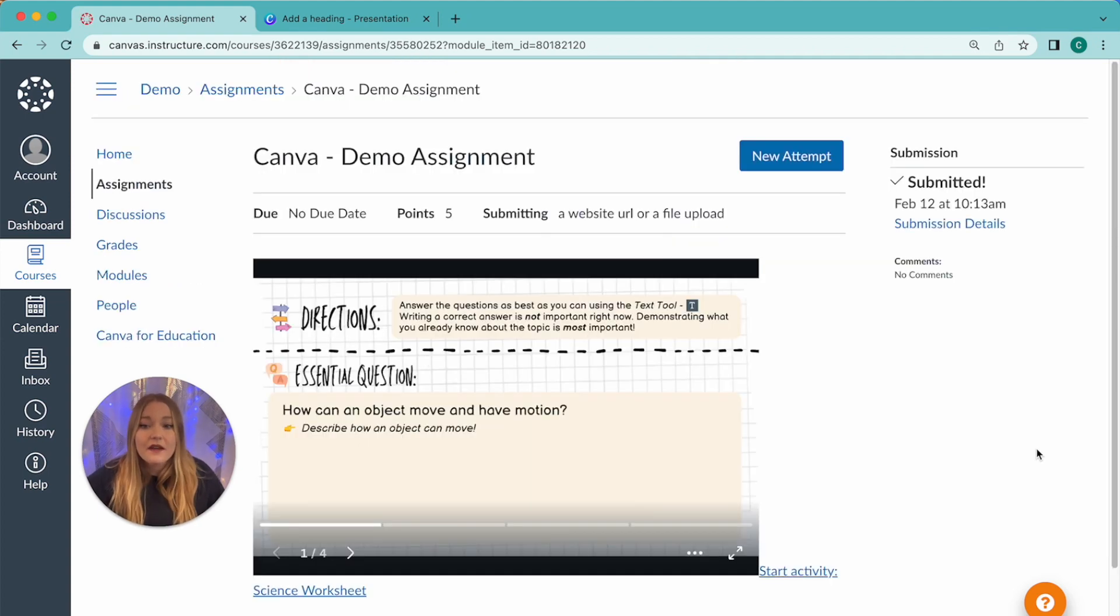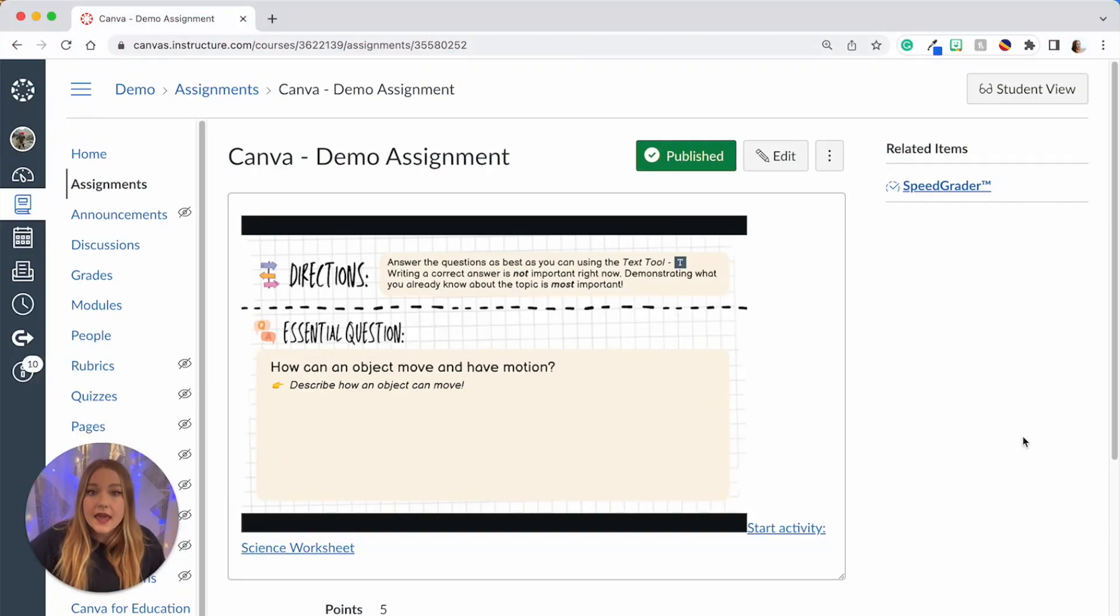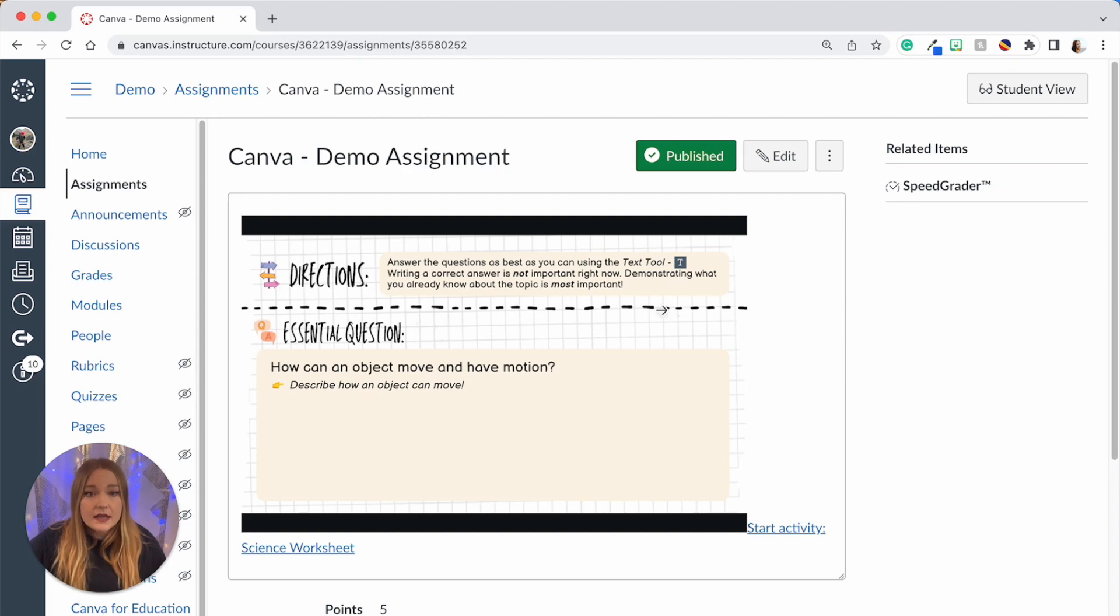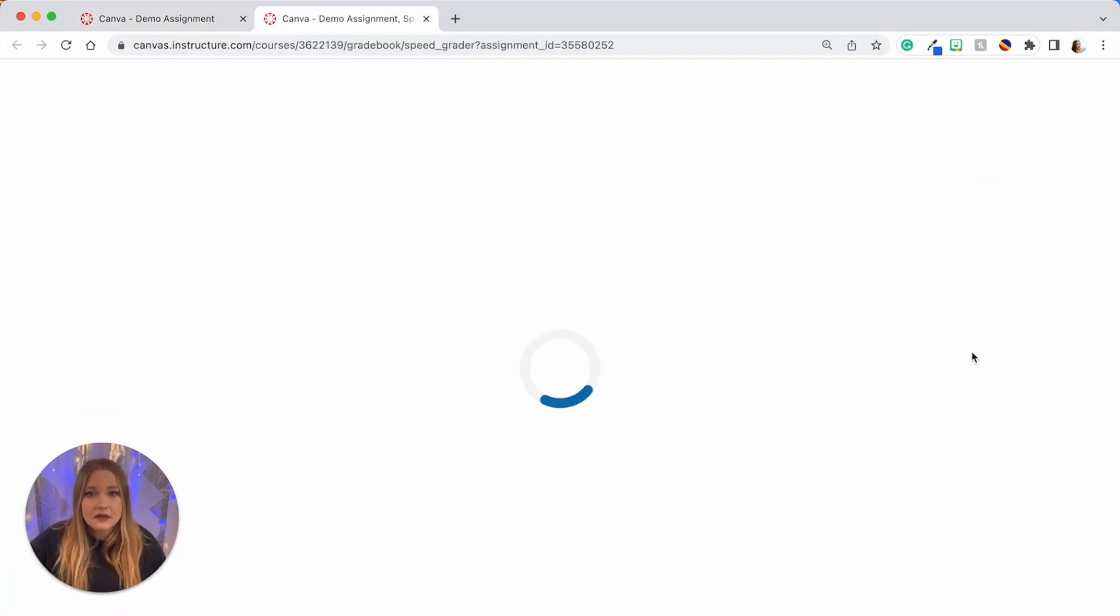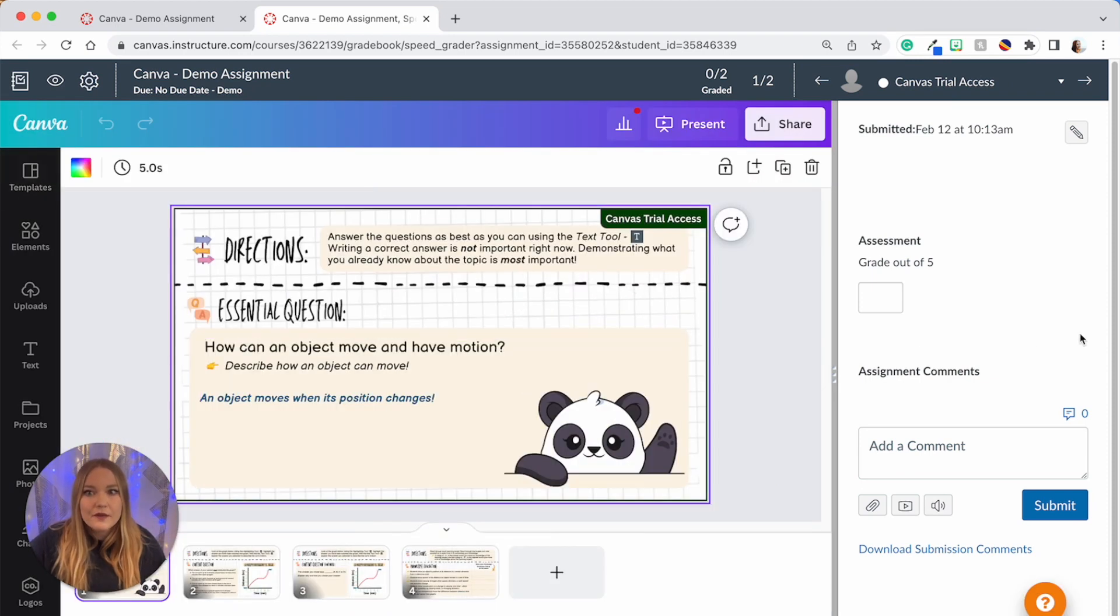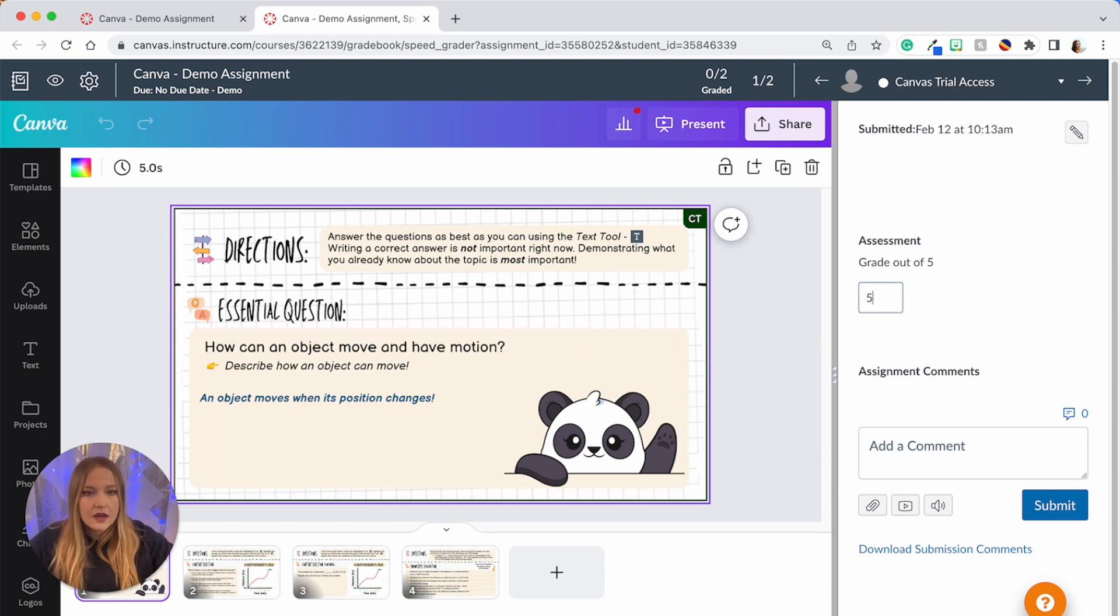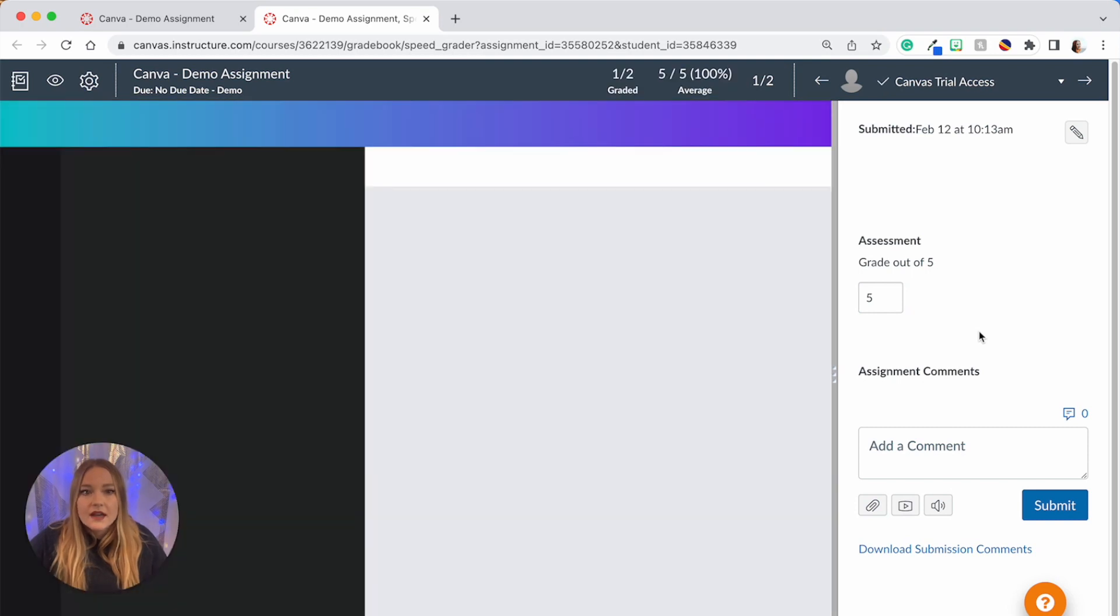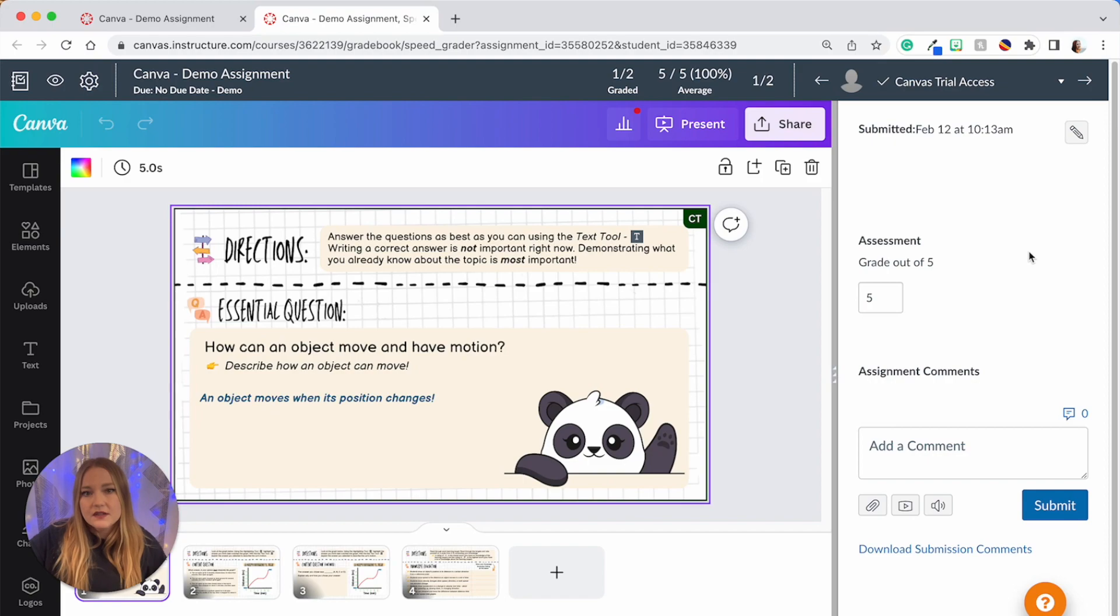The last thing that I'm going to show you is what a Canva assignment looks like in Canvas when you grade it. So I'm back in my teacher account in the assignment. I'm going to click on SpeedGrader. I'm going to grade the assignment that the student just submitted and Canva is going to open up for me and I can grade it right here. I can see that the student answered the question, assign them a five out of five score, and then that's it you're done. That's how a Canva assignment works in Canvas.